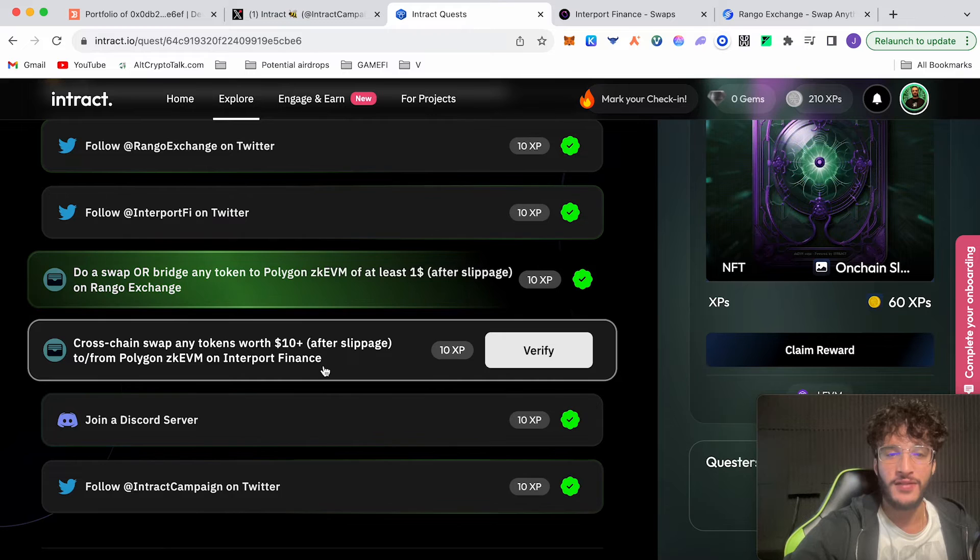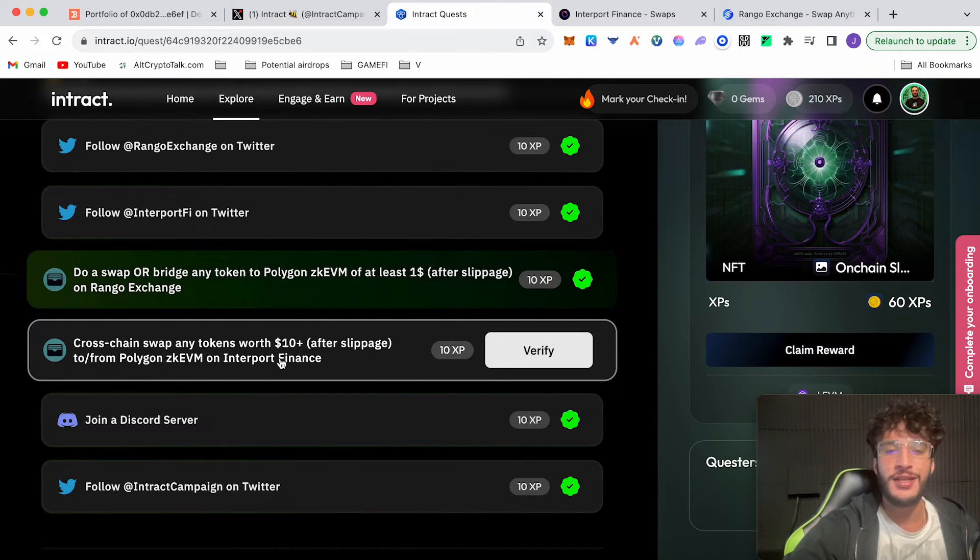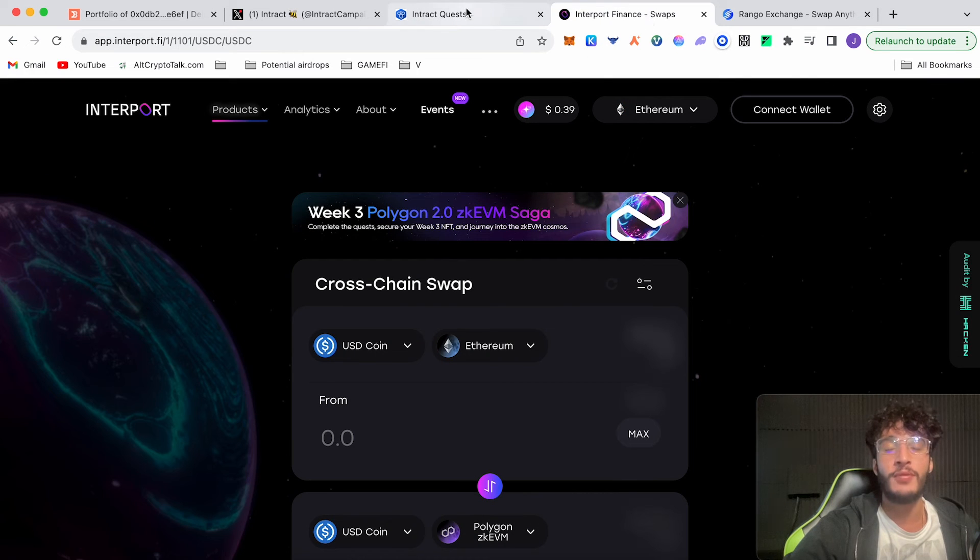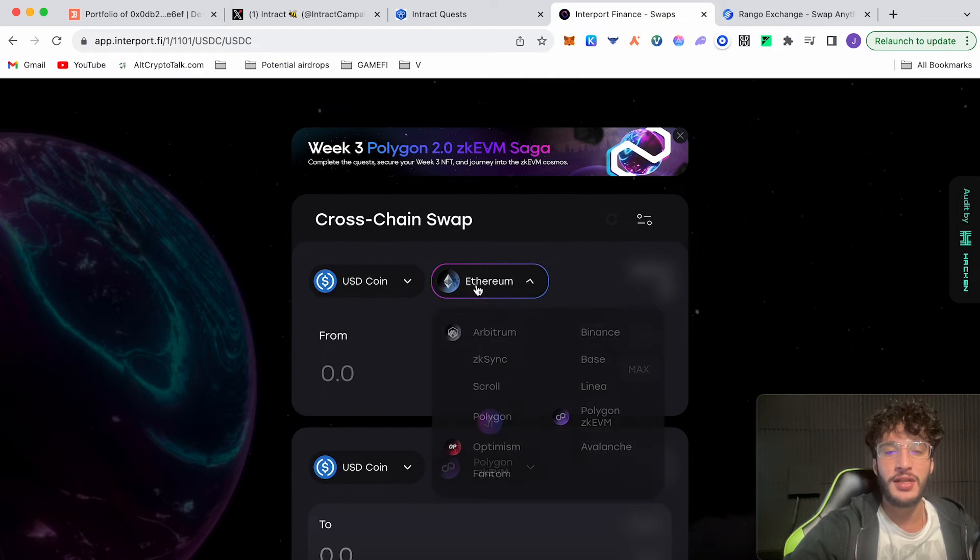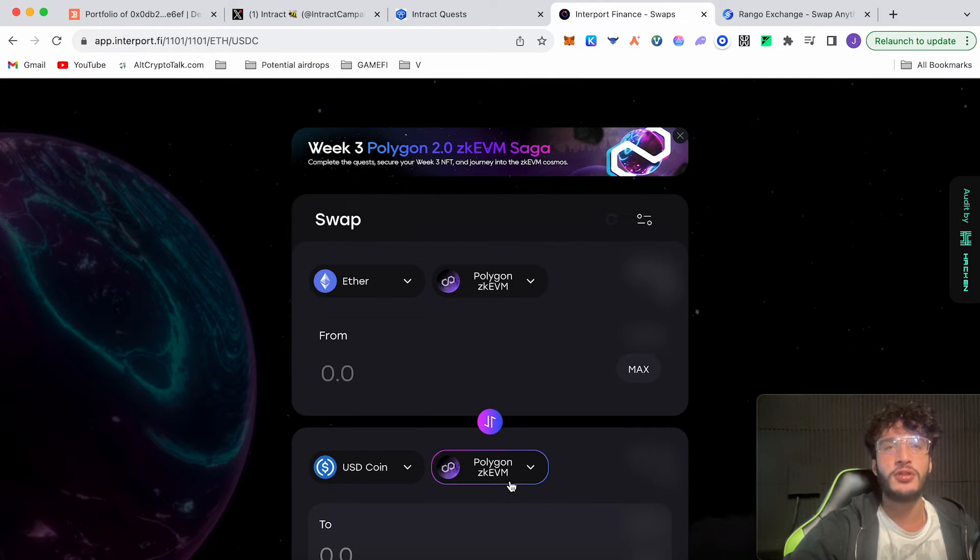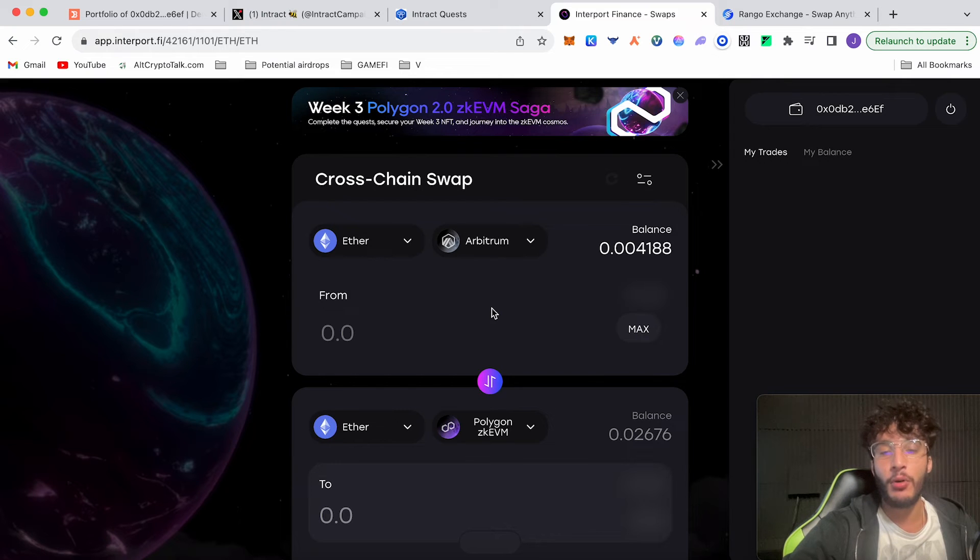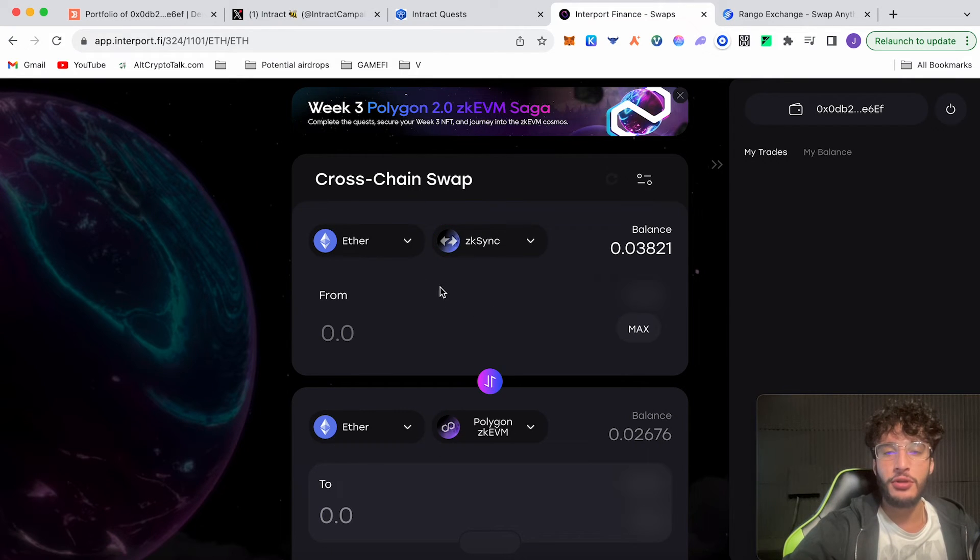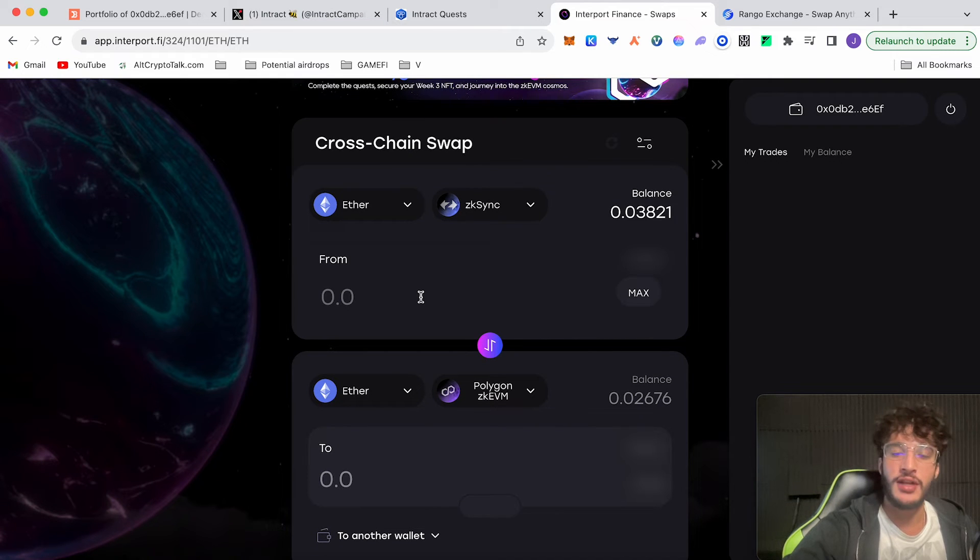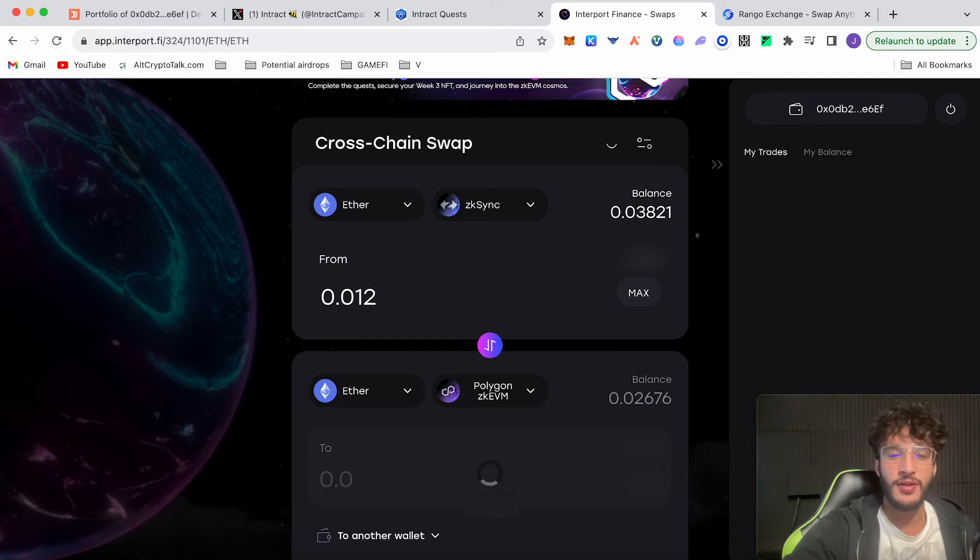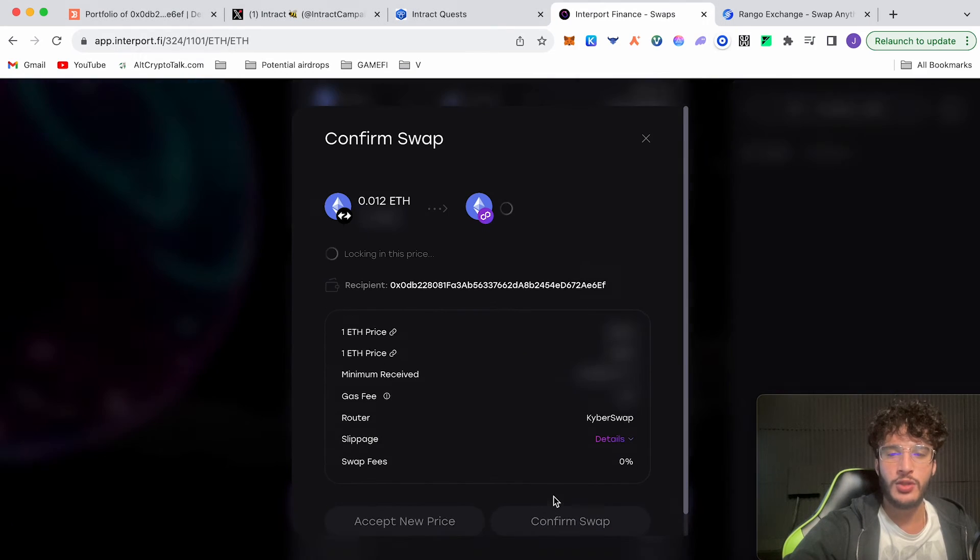It will be the same with the Interport Finance. Just to confirm, this one is cross-chain swap any tokens worth ten dollars after slippage to or from Polygon zkEVM on Interport Finance. That means basically you can swap from Polygon zkEVM or to Polygon zkEVM if you like. For example, you can do Polygon zkEVM and then send it over to zkSync if you like. But for the sake of this video, I'm just going to be swapping from the zkSync Era network to the Polygon zkEVM network. It's completely up to you. You can swap from the Polygon zkEVM network if you like or swap to zkSync, Scroll, or Arbitrum. But let's just carry on and do the zkSync one. I'm just going to do 0.012 Ethereum all the way over to Polygon zkEVM.